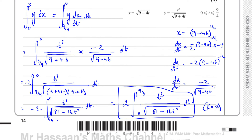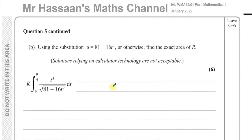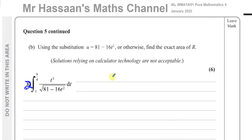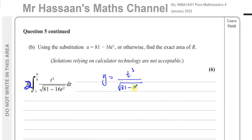Now we go on to Part B. The question says: using the substitution u = 81 − 16t², or otherwise, find the exact value of R. Normally the suggested method is the easier way, so I'll use the substitution u = 81 − 16t². We know k = 2, so I can replace that with 2.